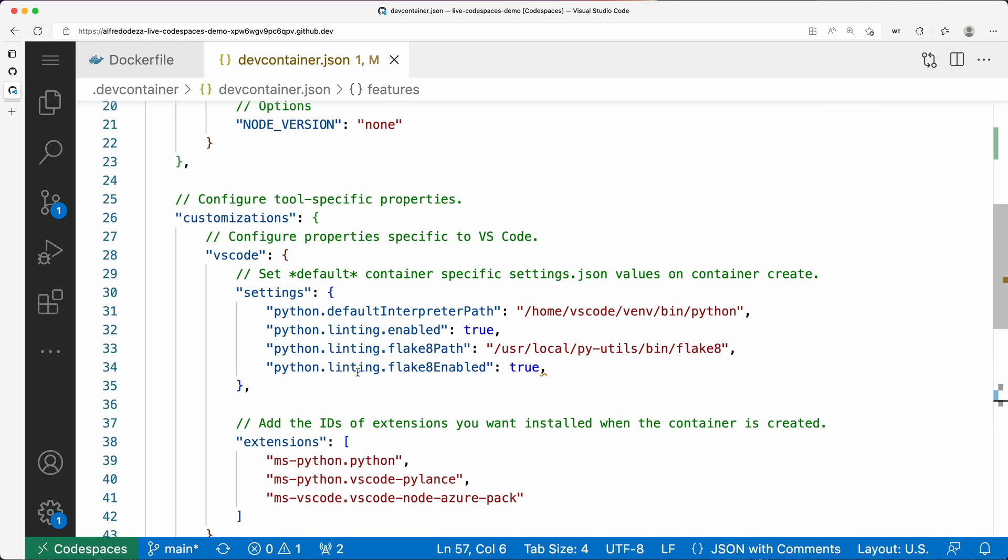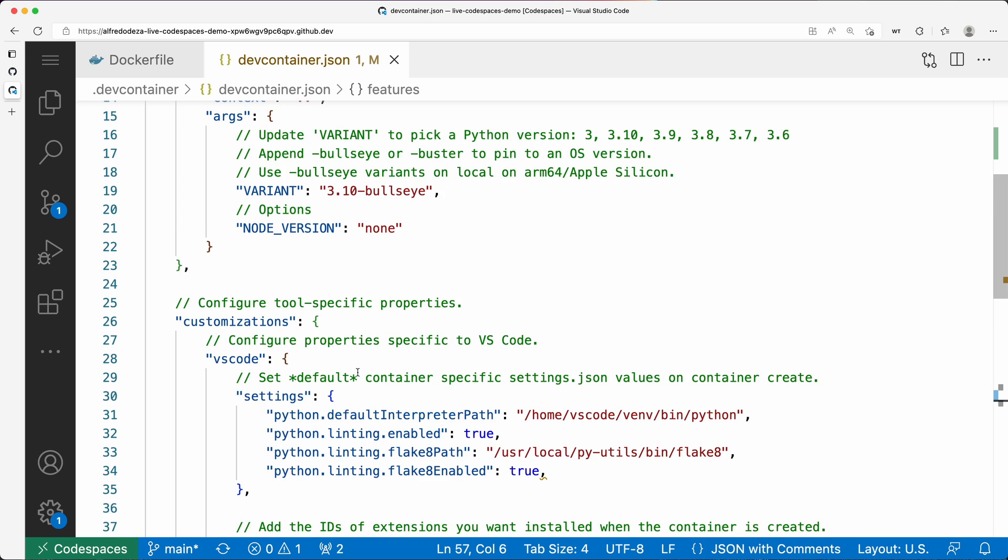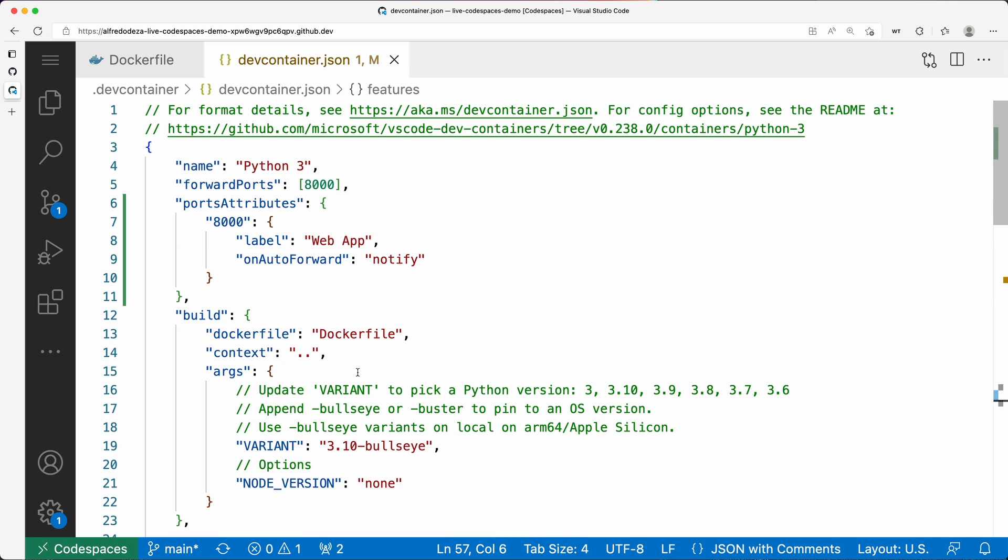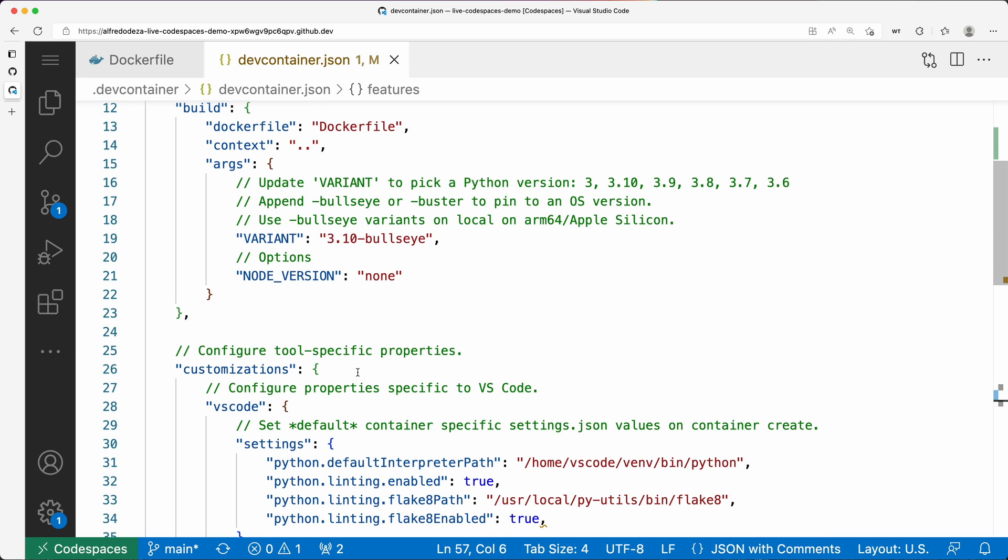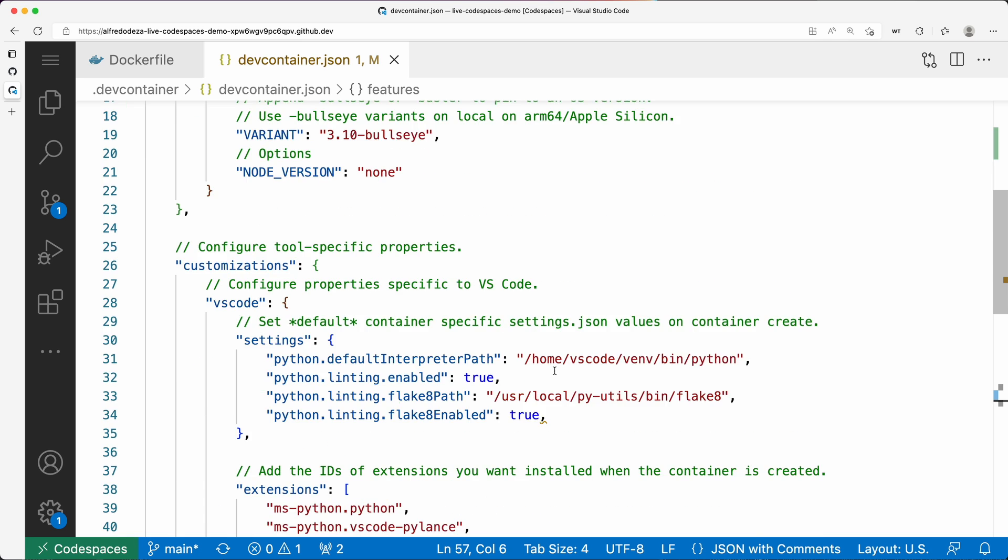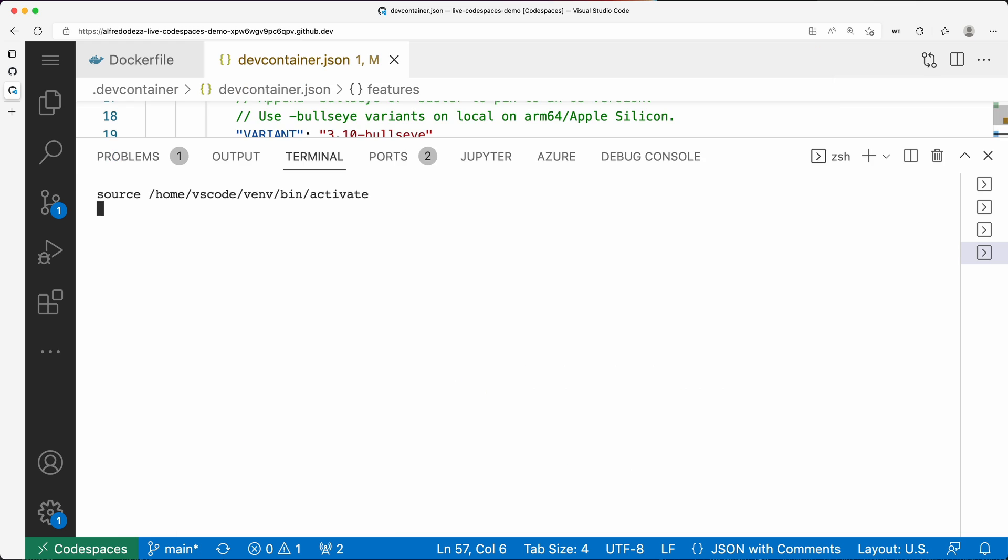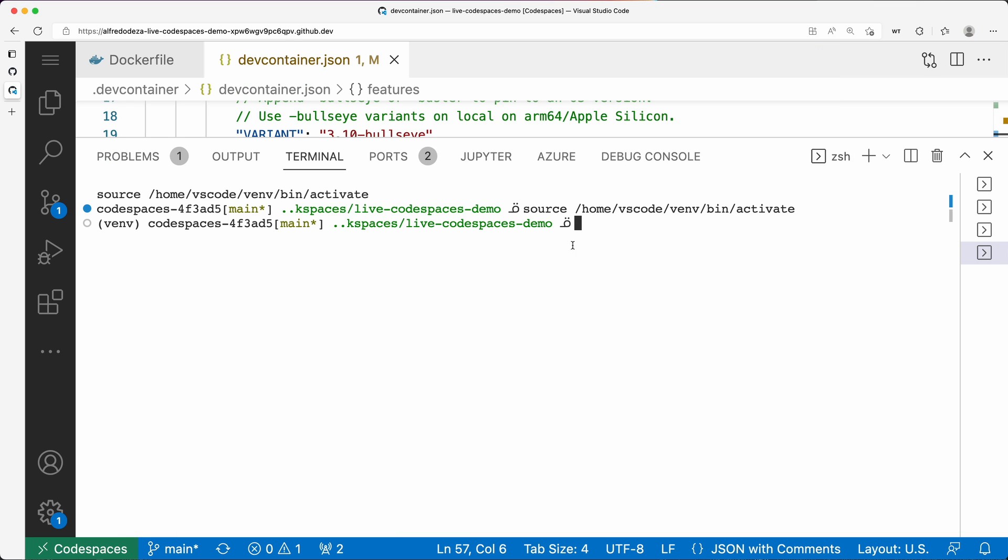Because I don't need to do anything specific here. I'm scrolling up and down to make sure I'm not missing anything in this dev container. This code space session has been started with this configuration already. Let's try it out. Let's see what happens when I open a new terminal.